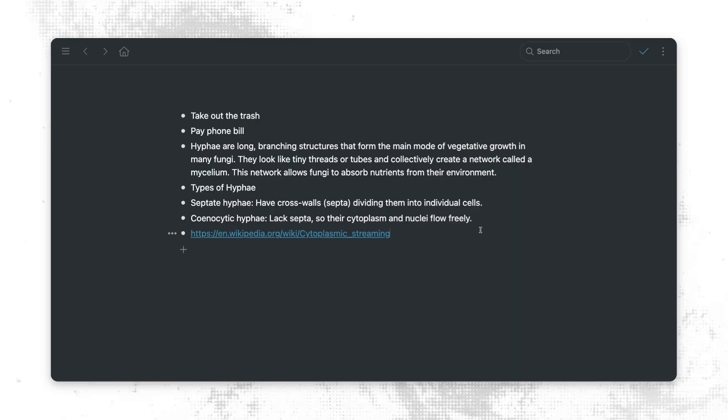Now something really important about Workflowy is that you'll notice we don't have any folders, we don't have any pages, and we don't have any documents. Workflowy is one single outline. So the way that we organize information is by indenting and outdenting information.